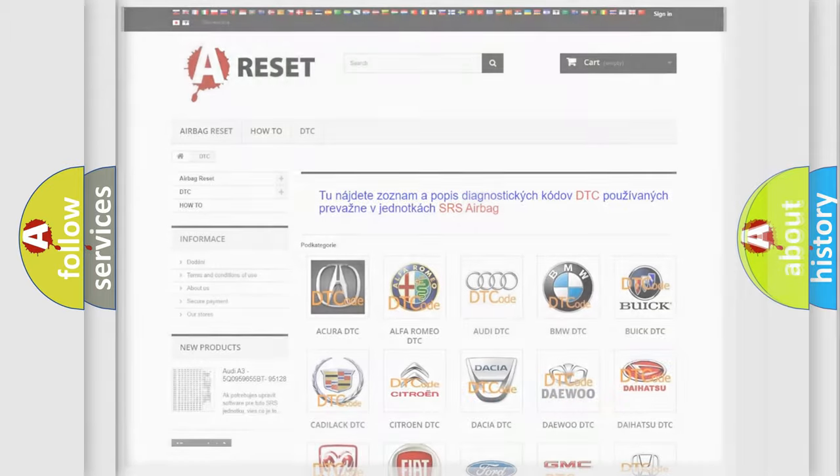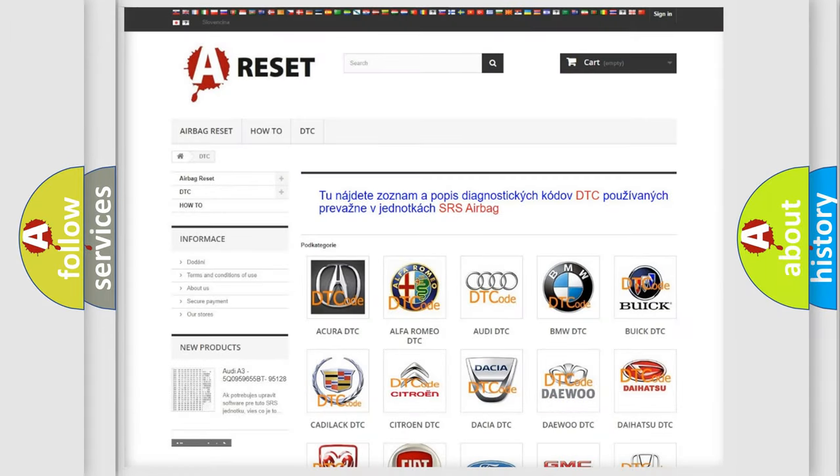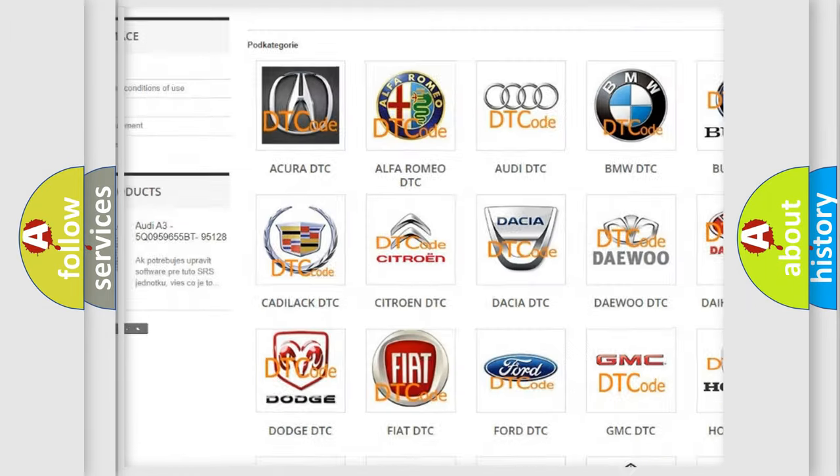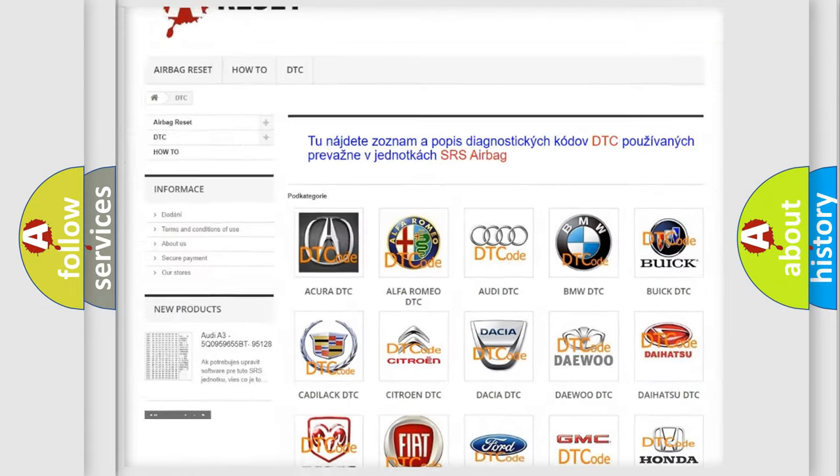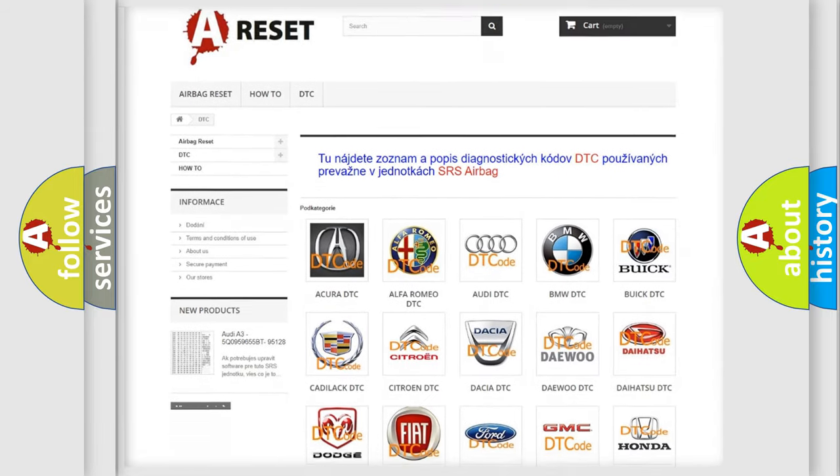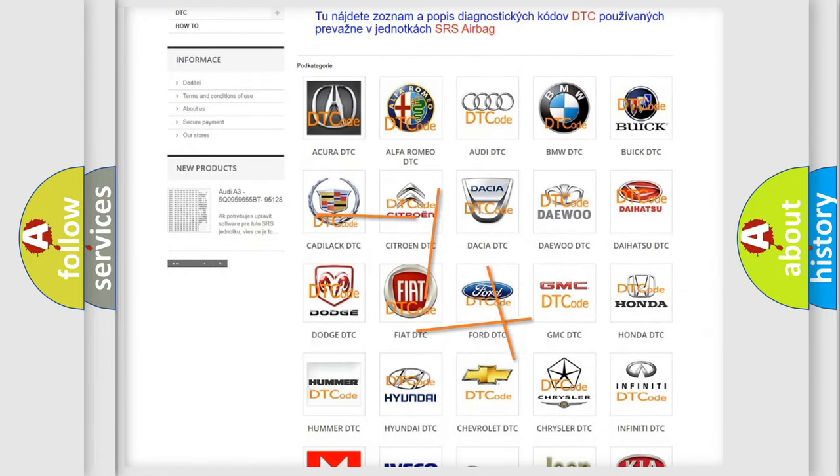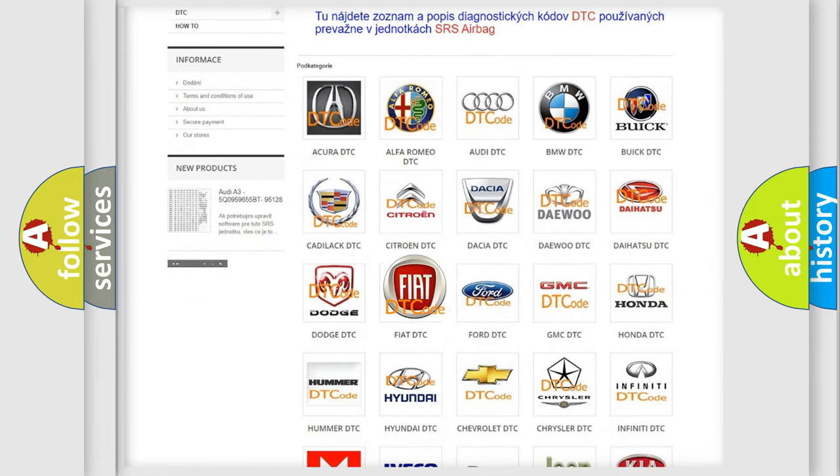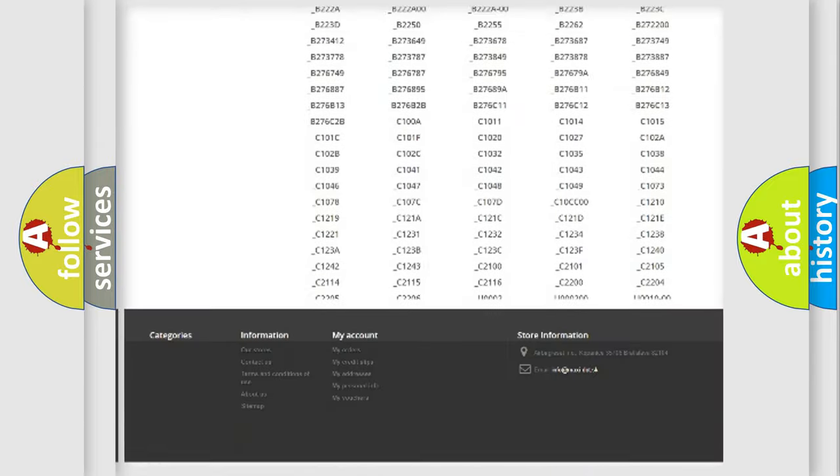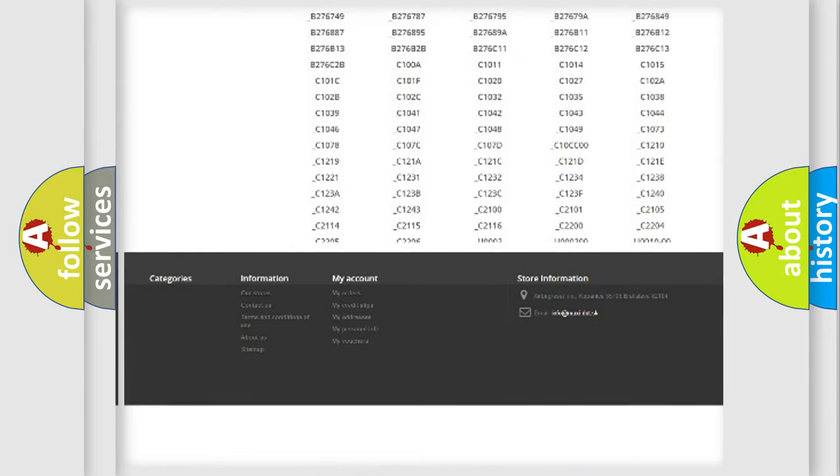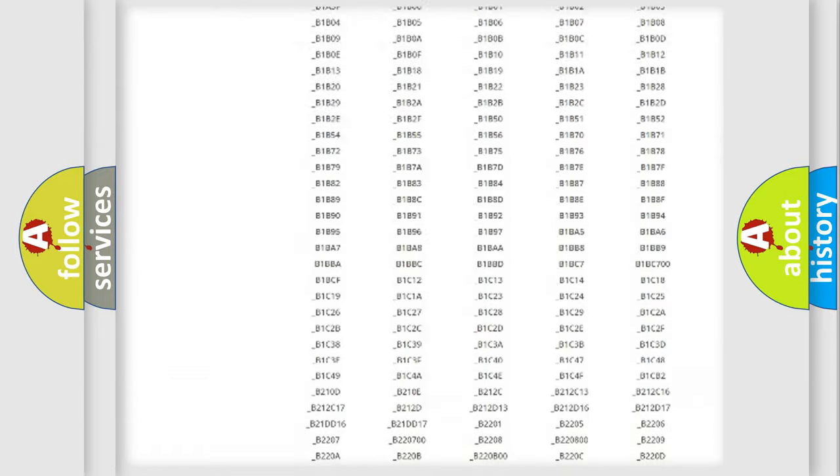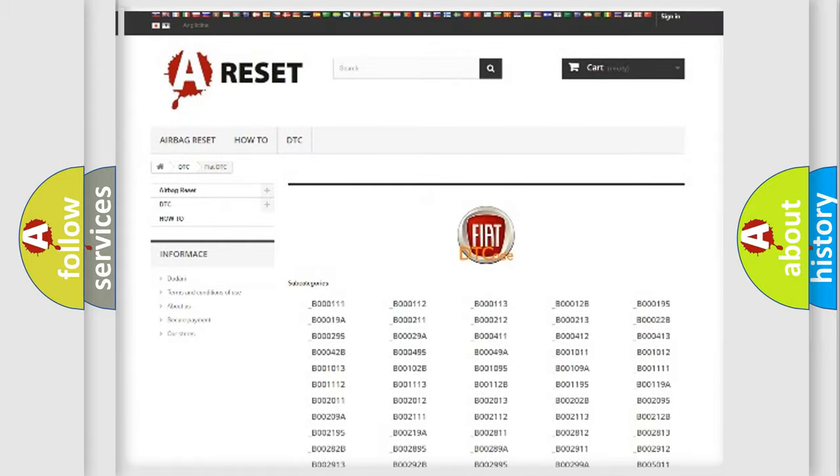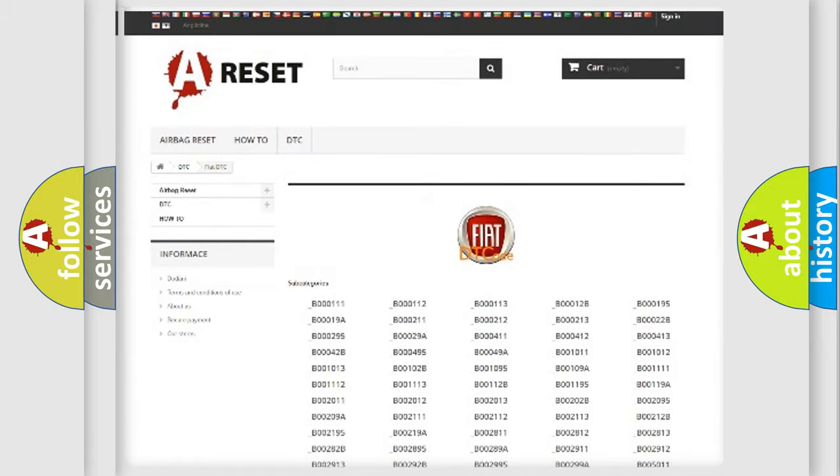Our website airbagreset.sk produces useful videos for you. You do not have to go through the OBD2 protocol anymore to know how to troubleshoot any car breakdown. You will find all the diagnostic codes that can be diagnosed in FIAT vehicles, and also many other useful things.